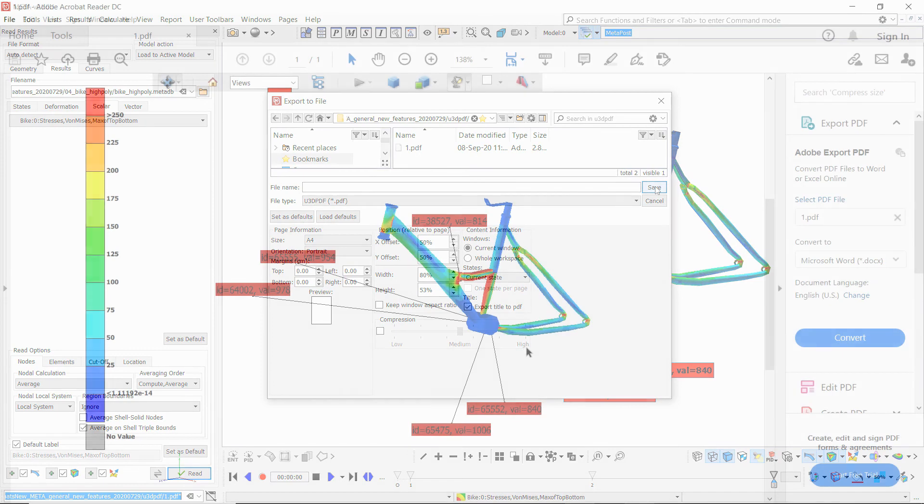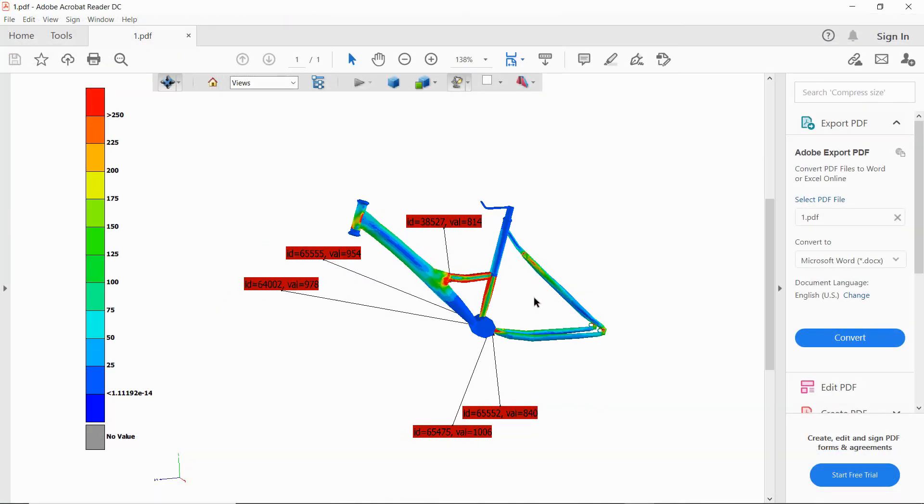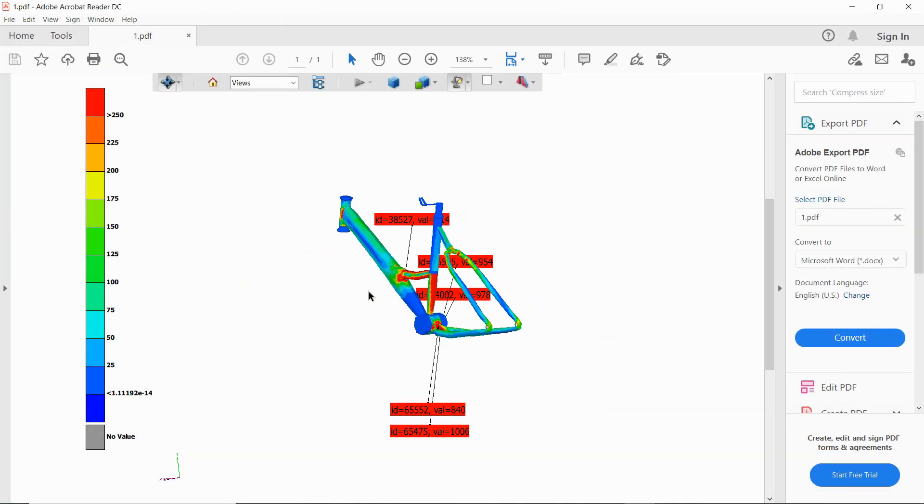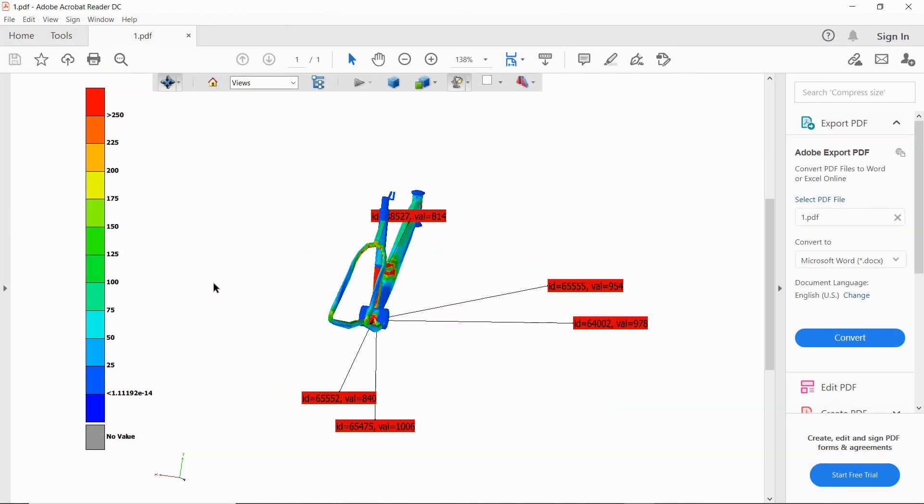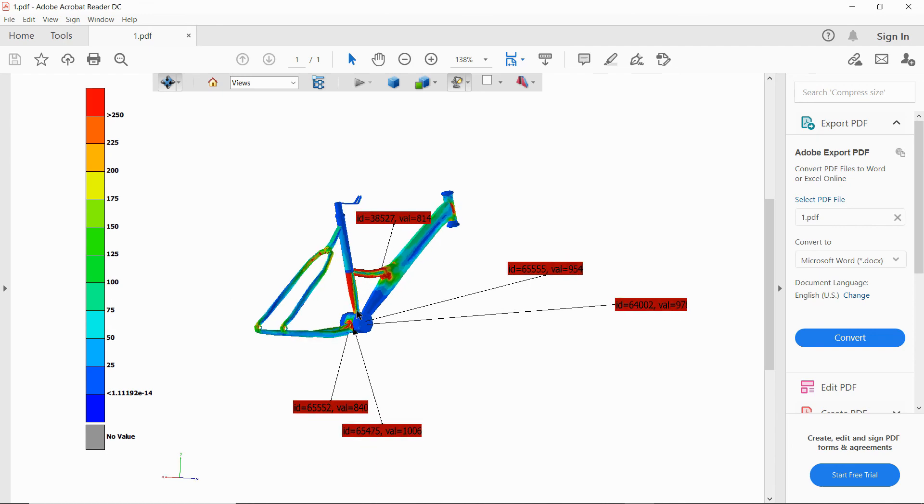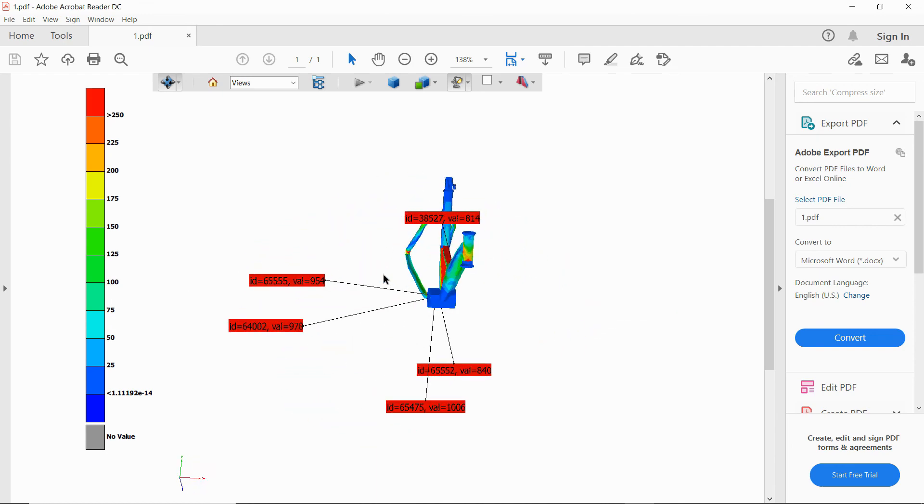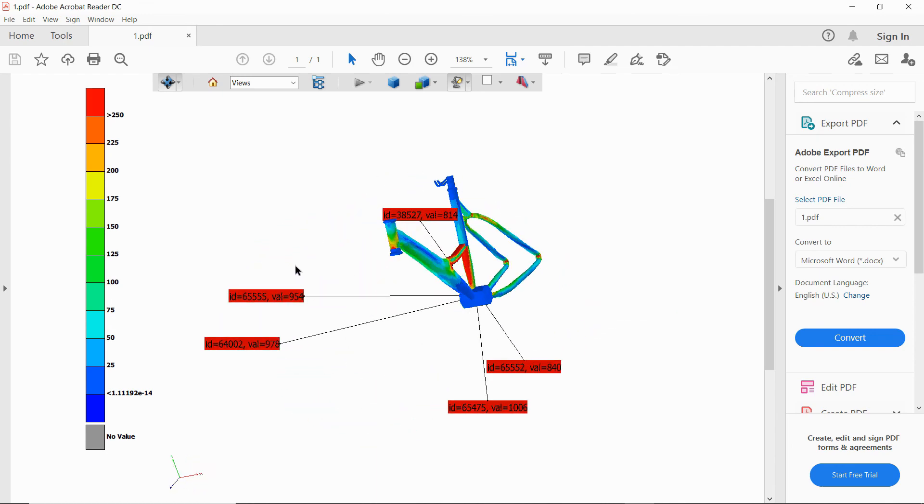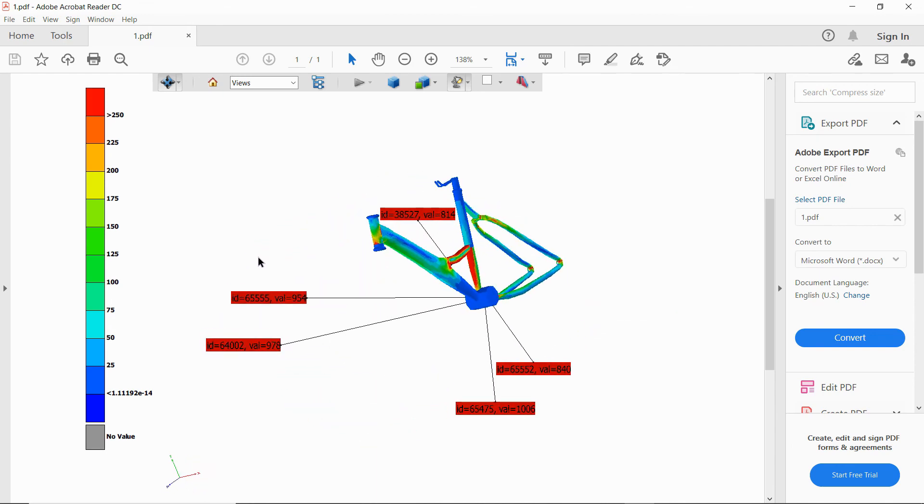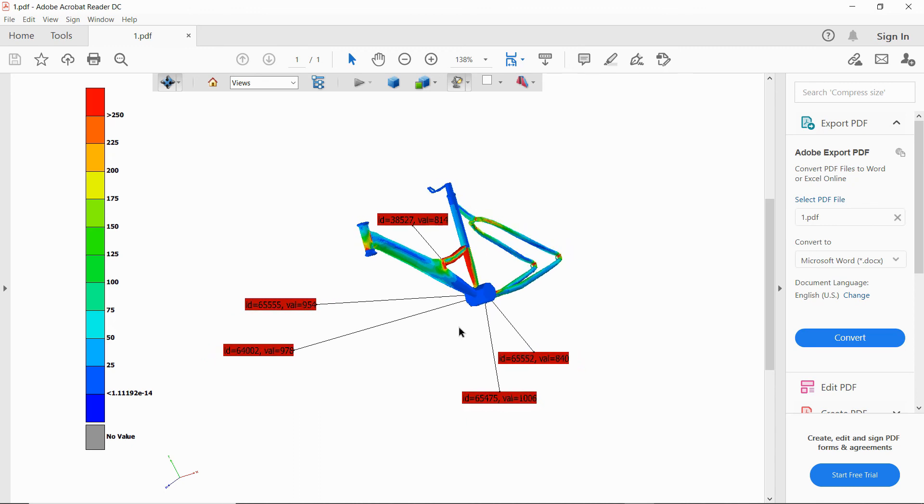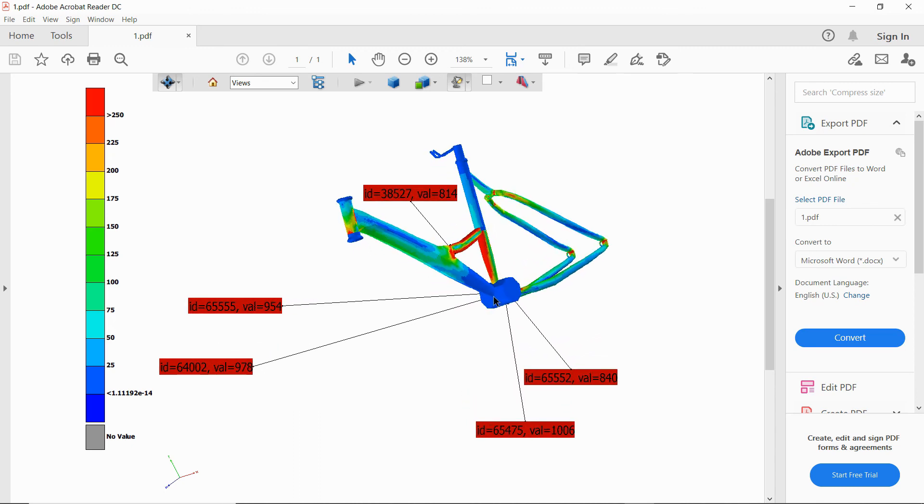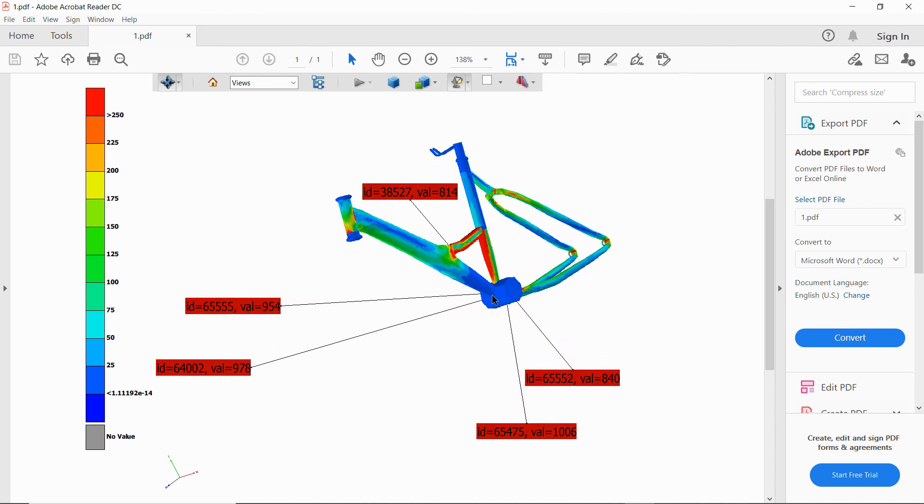And then when I open this, I can see that my annotations are saved and when I rotate and spin the model around, these follow it and are always parallel to the screen so that they can be easily read.